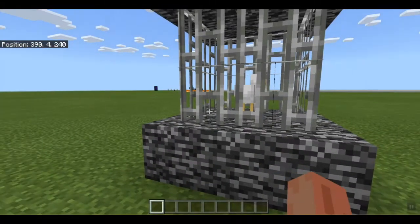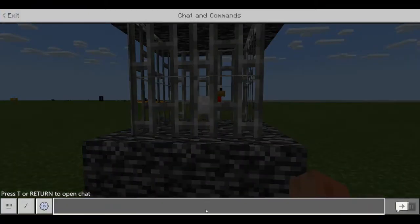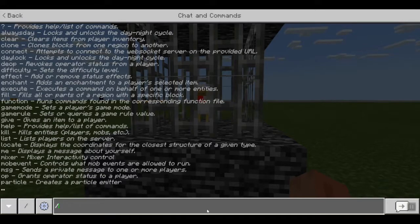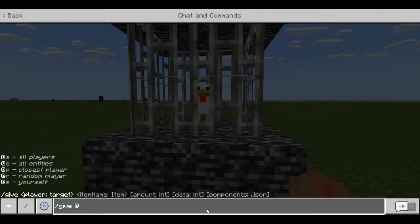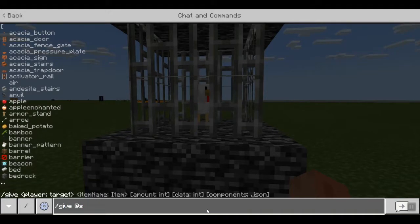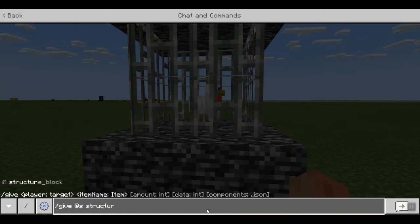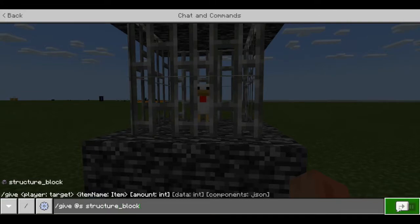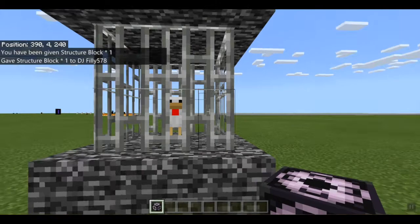What you want to do is go into the text area by pressing the T button, then put in /give @s structure_block and press the enter button.